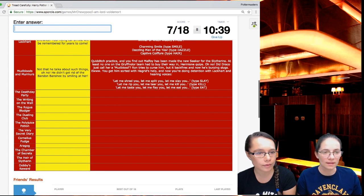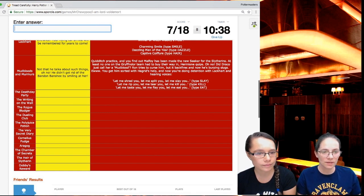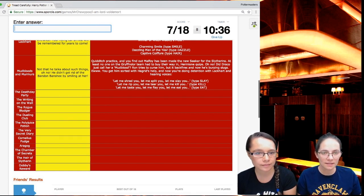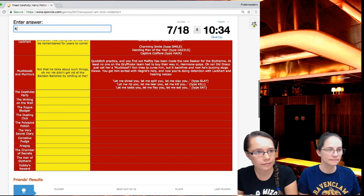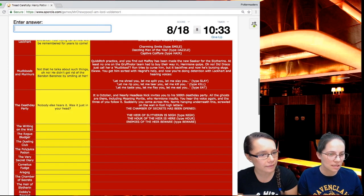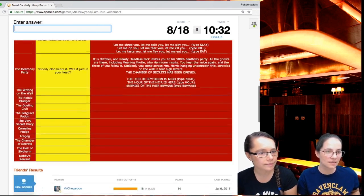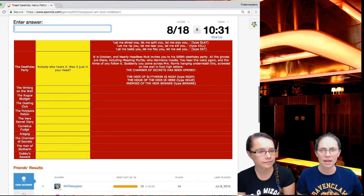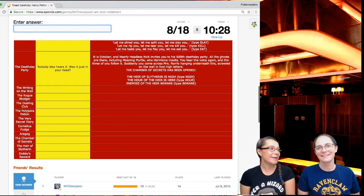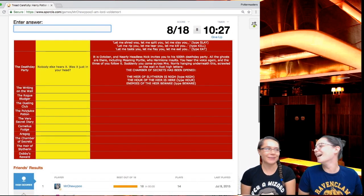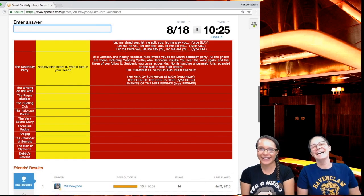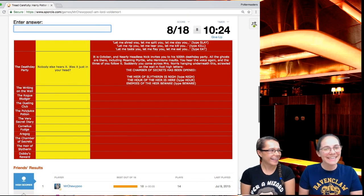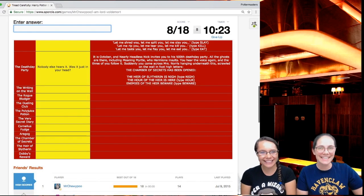At least no one on the Gryffindor team had to buy their way in, Hermione quips. Did Draco just call her a mudblood? This escalated quickly. Ron tries to curse him, but it backfires and now he's burping slugs. That was really gross. You get him sorted with Hagrid's help and now you're doing detention with Lockhart and hearing voices.